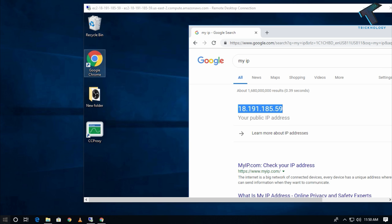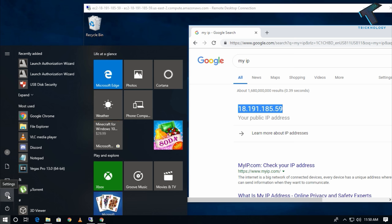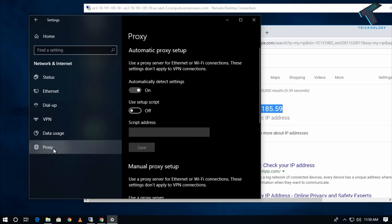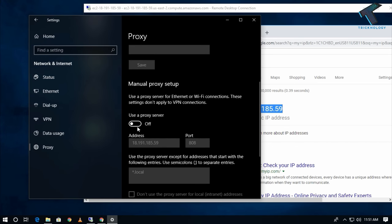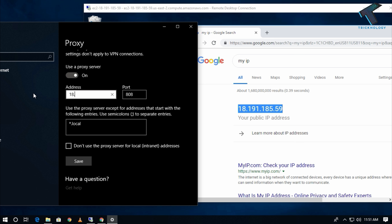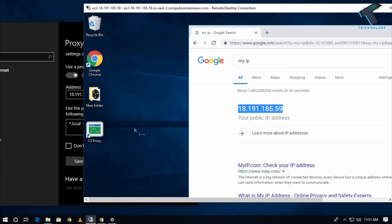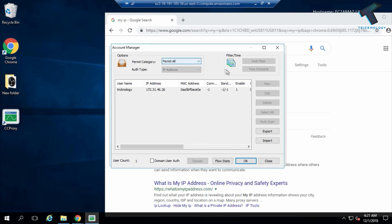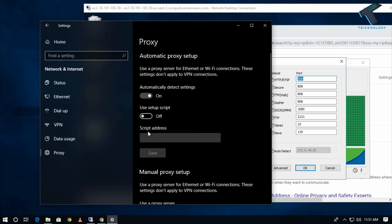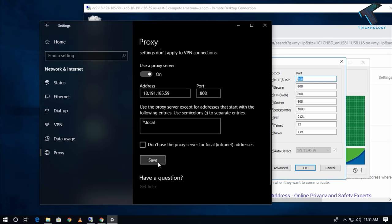On your Windows 10 machine, go to the Start menu, click on Settings, then go to Network & Internet, and click on Proxy. Enable the option 'Use a proxy server', then enter the VPS server IP address. In my case it's 191.185.59 and the port is 808, as I showed you in the Options. Then click Save.